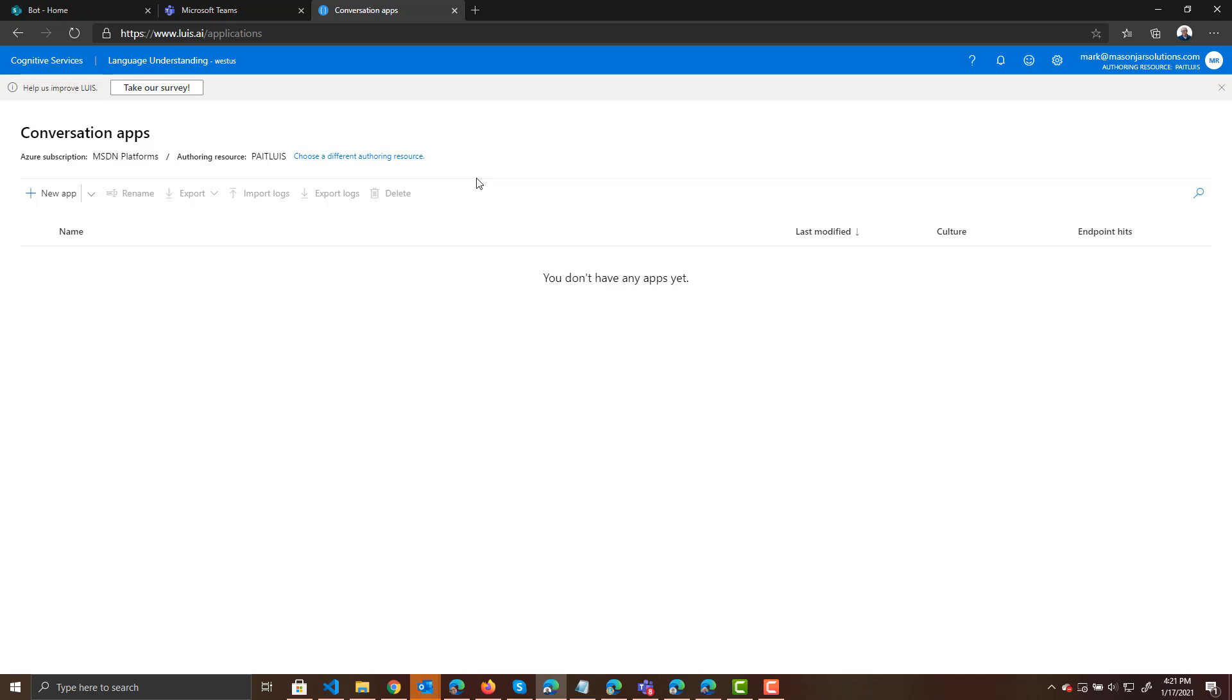So if a user says, I want to take a vacation, LUIS would say they're asking about vacations. Or if they say, hey, what are my benefits? LUIS could say they're asking about benefits. And these are called intents.